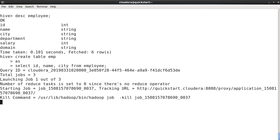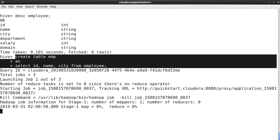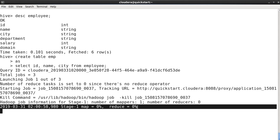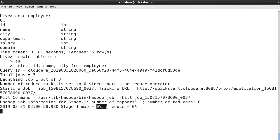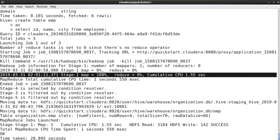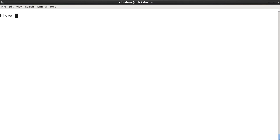As you know, this is going to trigger a MapReduce job to perform the operation we mentioned in our query. It has started the map stage and the reduce stage. Map is at zero percent initially, then map reaches 100% and reduce completes, and the full job is done. Let me clear the screen.